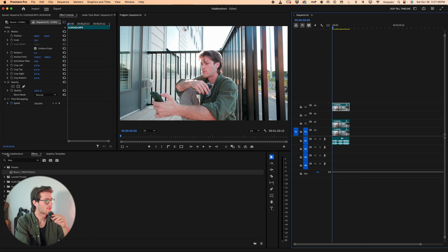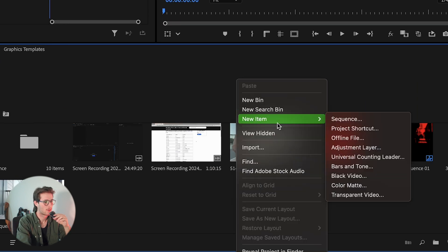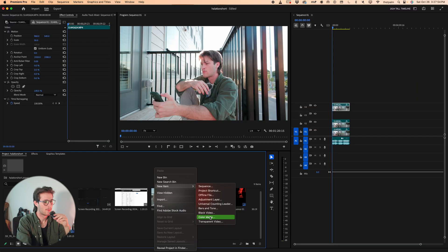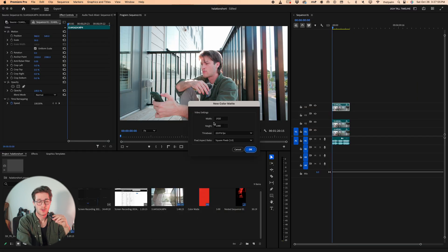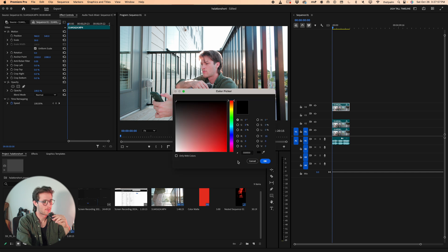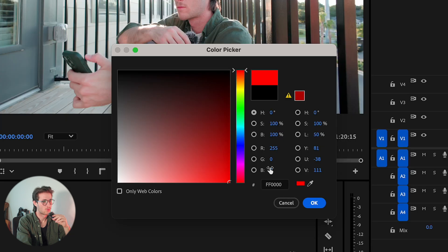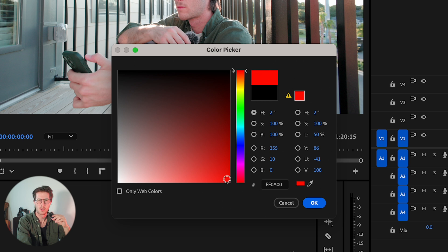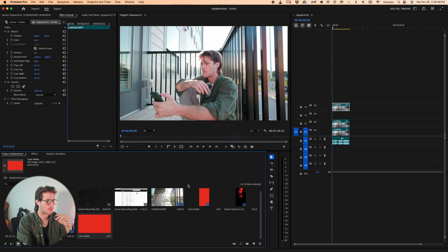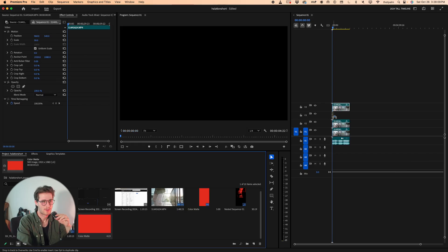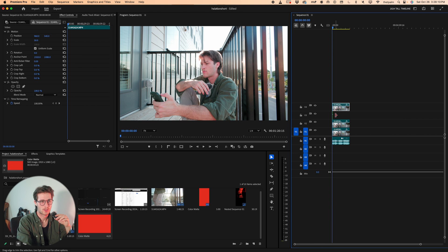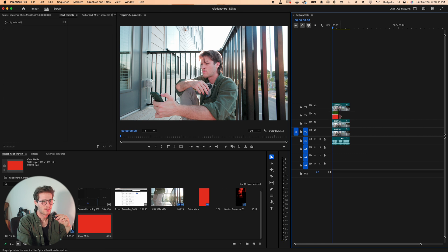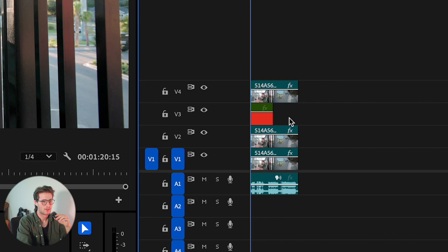That clean slate is a color mat. Right click, go to new item, color mat. Make sure it's your sequence settings. Press OK. Choose red. You can make any red you want. I like to choose red and make it go down a little bit so it's not perfect red—it has maybe a bit of orange in it. Press OK. I'm leaving it as color mat. You should probably title it if you want to keep organized, and stretch that to the length of your video clip.